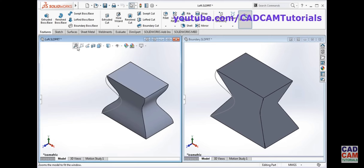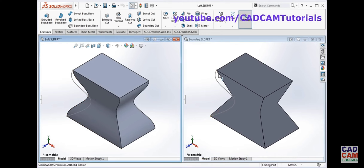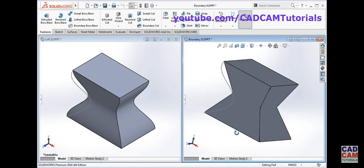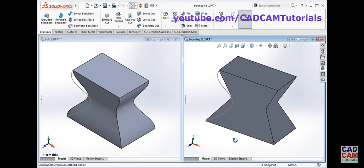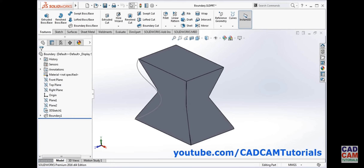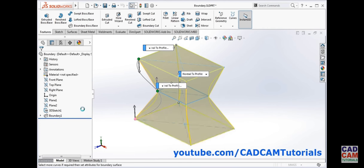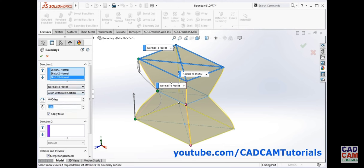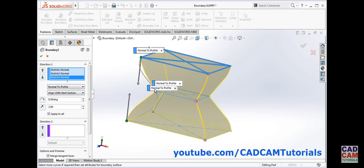Zoom to fit. Here, since 'normal to profile' is not applied to the central sketch in the loft, the shape is different. You can see the difference clearly. For sketch 2 I want to make the value 0.5 and for sketch 3 I want to make it 2, so you can change and control the shape of the curvature.